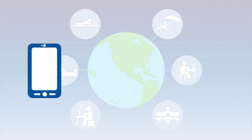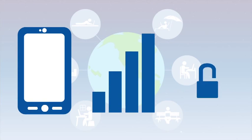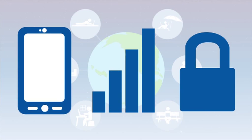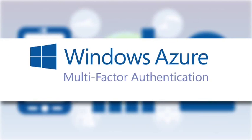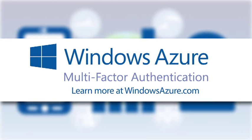Convenience, scale, security. That's Windows Azure multi-factor authentication. Learn more at windowsazure.com.